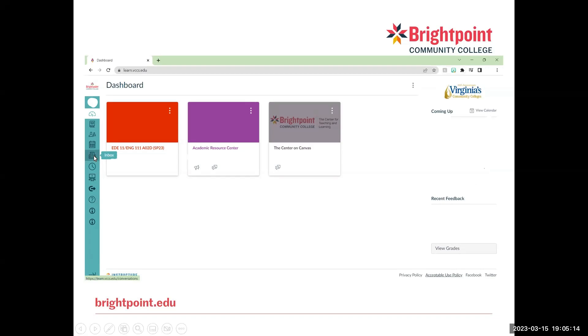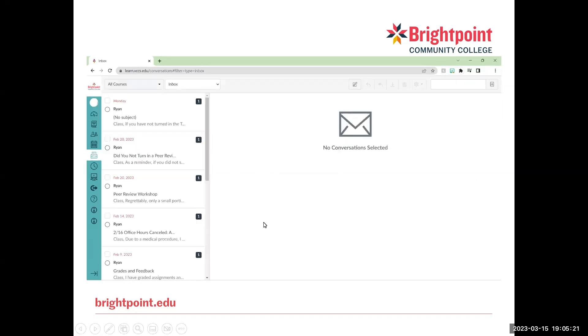When you hover your mouse over it, it will say Inbox just so you know you're in the right place. And if we click on that, this is what will pop up.